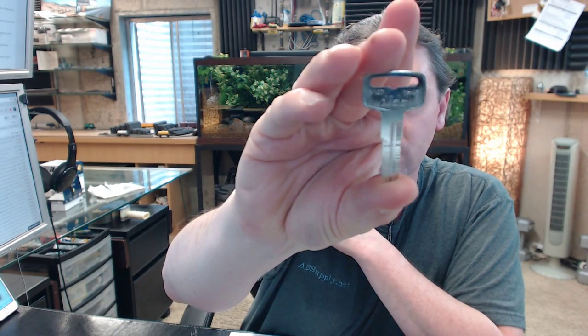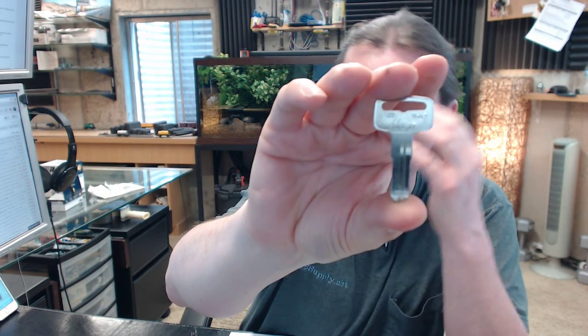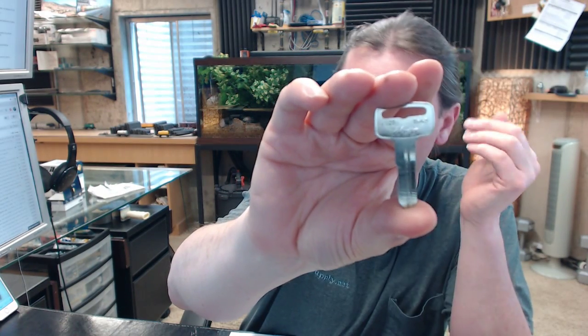Hello, my name is Rich Howard, owner of Architectural Builder Supply, and this video is to bring you a closer look at the Kaba Ilko X107.